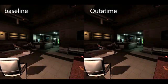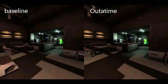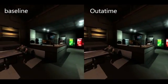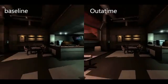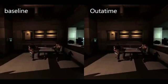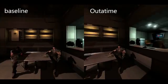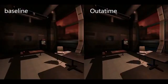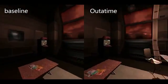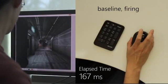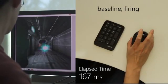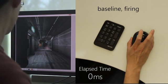We can directly compare the differences side-by-side as well. Let's next look at a case of triggering an in-game action such as firing a weapon. Again, in the baseline case, note the delay between click and on-screen event.